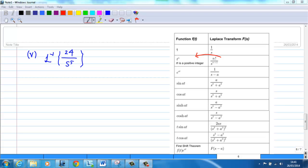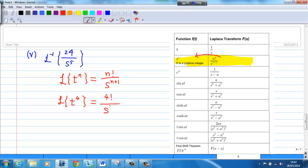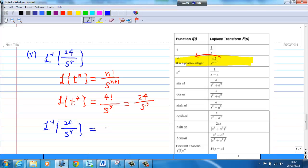Example 5: Find the inverse Laplace transform of 24 over s^5. Here we shall look at the second formula. Because n plus 1 is equal to 5, we must choose n equal to 4. That means the Laplace transform of t^4 is equal to 4 factorial over s^5. We know 4 factorial is 4 times 3 times 2 times 1, which equals 24. Therefore, the inverse Laplace transform of 24 over s^5 is equal to t^4.